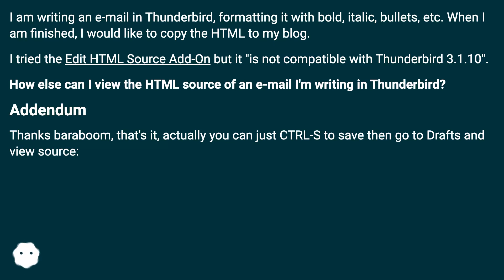Addendum. Thanks bareboom, that's it — actually you can just Ctrl+S to save, then go to Drafts and view source.